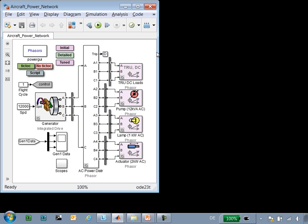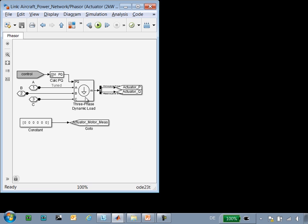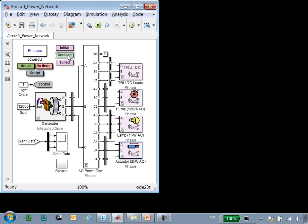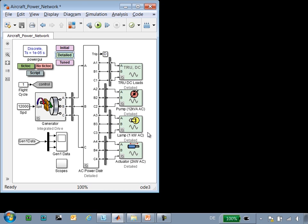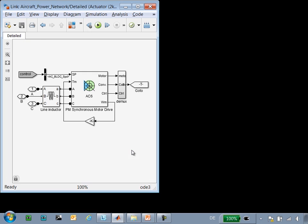Here is the model that we're working with. You can see the generator, distribution network, and the components on the network. The model is currently configured to run with the abstract version of the components. The actuator is modeled simply by specifying the active and reactive power that this component consumes. If we configure this model to use the detailed version of the component,